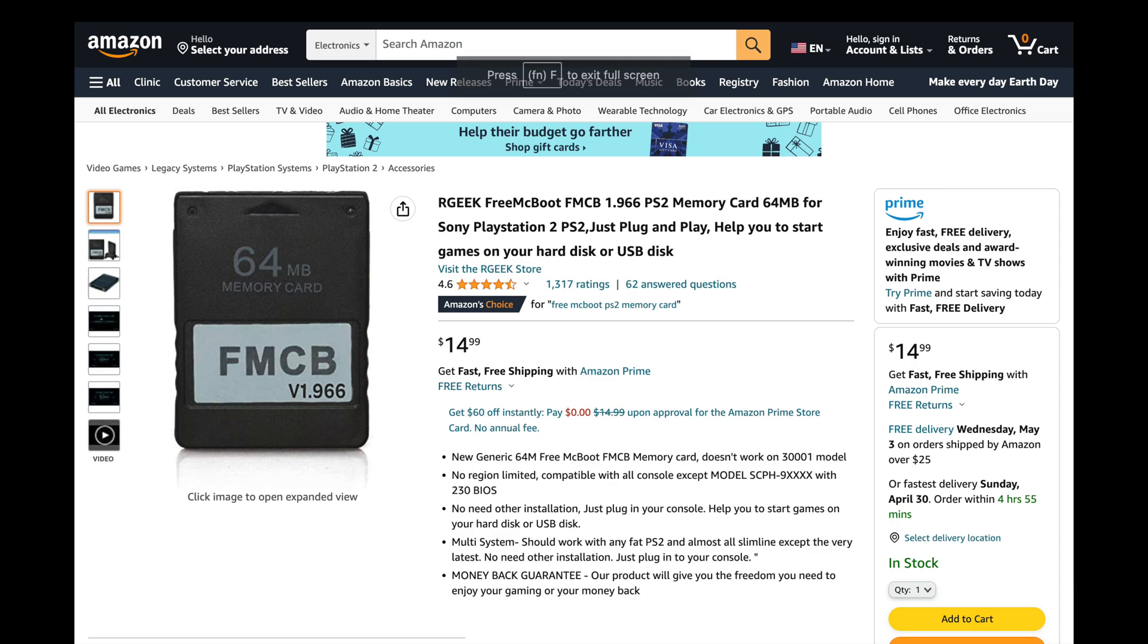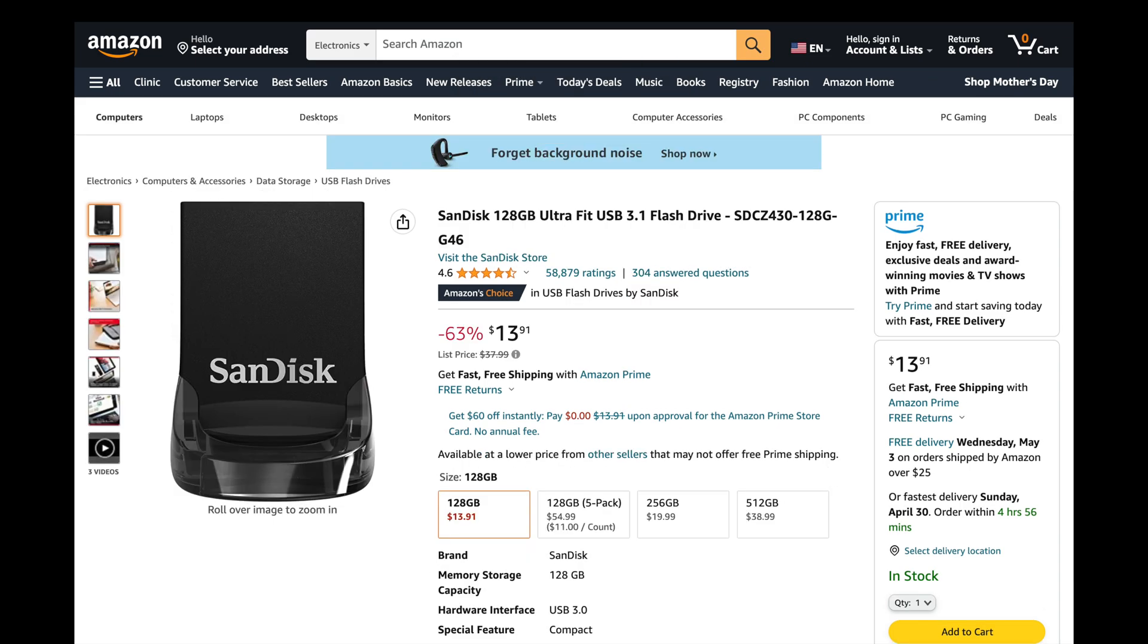First, you'll need a Free McBoot memory card. You'll need a USB flash drive to be able to copy an updated version of OPL to that Free McBoot memory card. I like these UltraFit drives from SanDisk for their size, speed, reliability, and value.